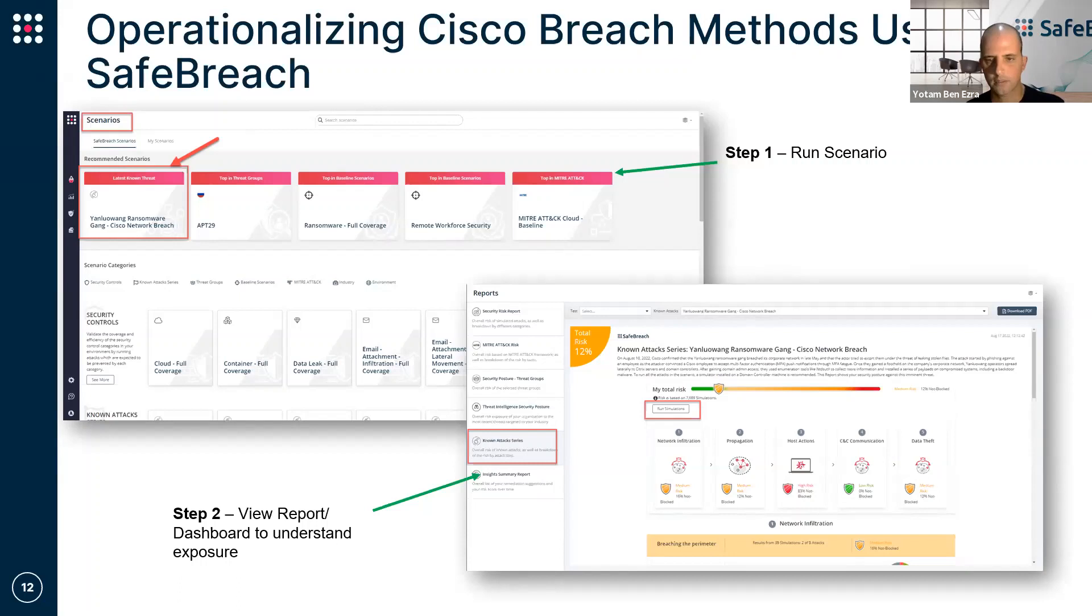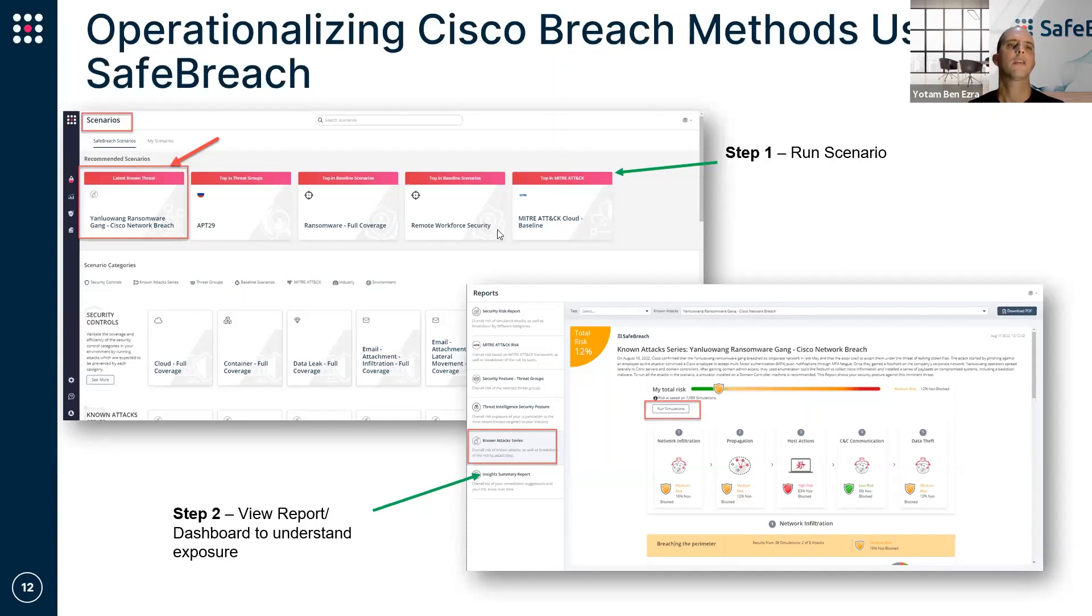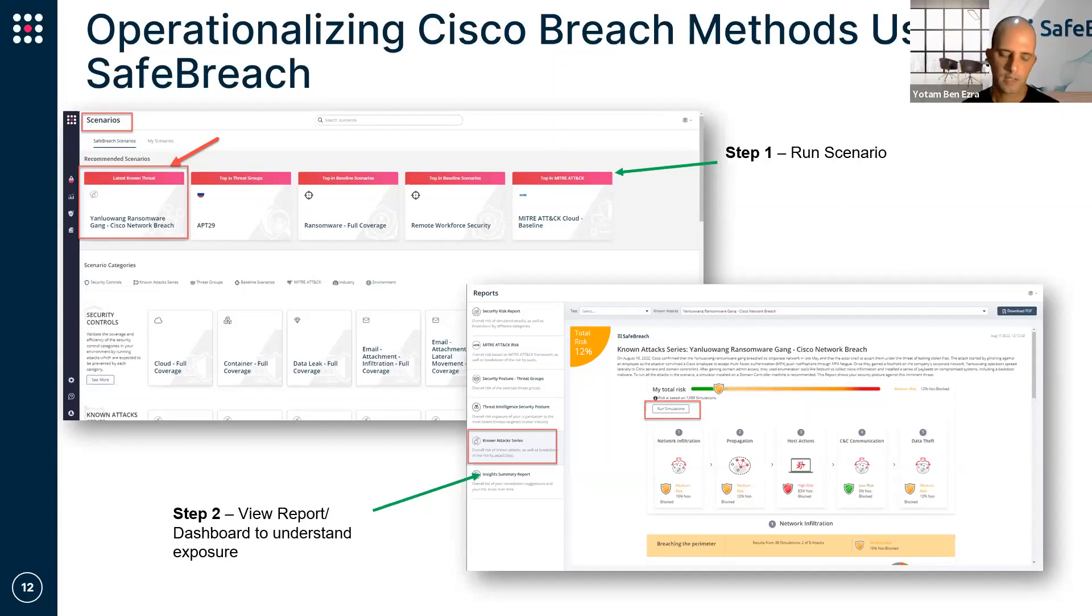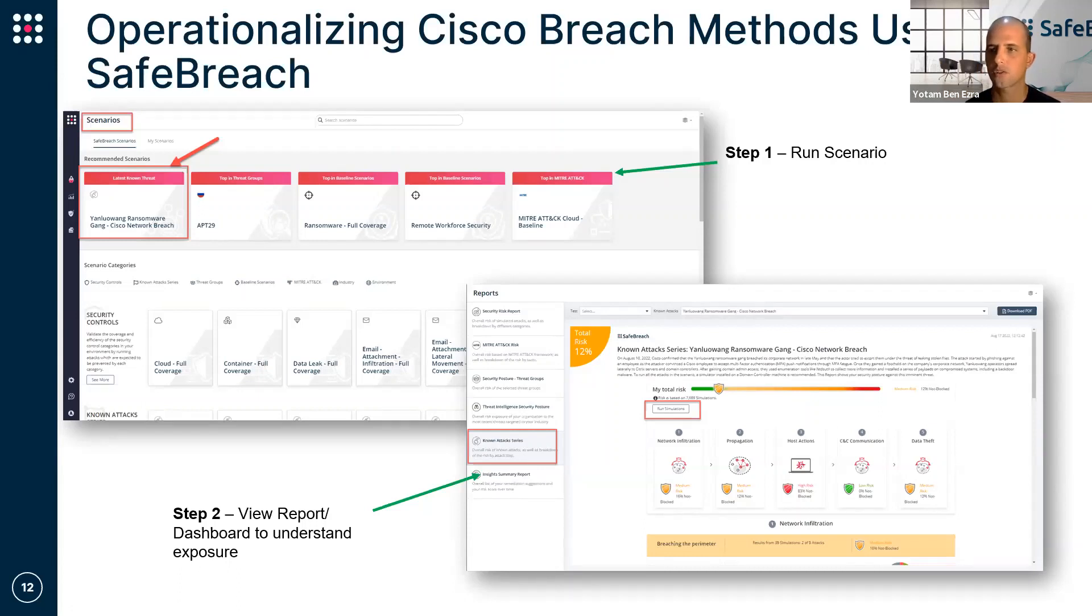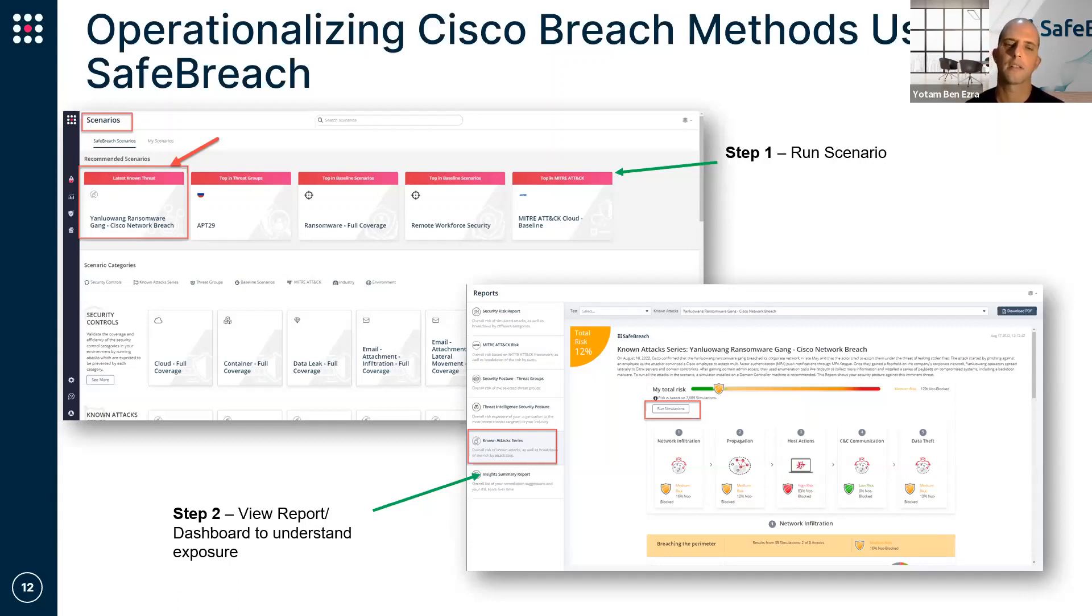And then also what we're offering to customers and prospects as part of supporting the effort of understanding where you are with regards to this breach. The attacks that Itzik mentioned, both the behavioral side of the attacks and also the IOC part, were all curated in a scenario in the platform, and they are prepackaged and can be seen in the scenarios part of the application.